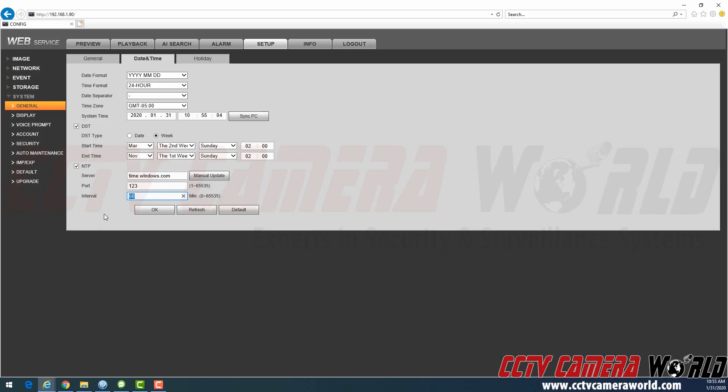And then the interval, you can alter this depending on how crucial timekeeping is for your application. 60 minutes, though, serves to be okay. And then you can set preferences for how you want your date format to be displayed, or time format to be under 24 hours or 12 hours. But this is pretty standard.